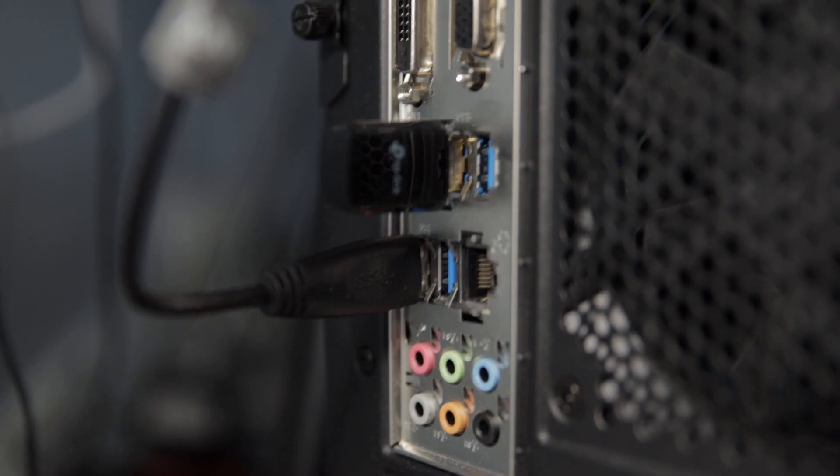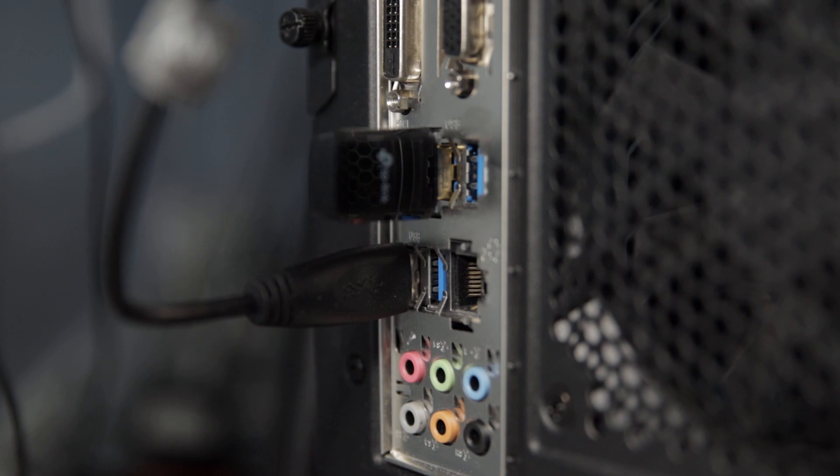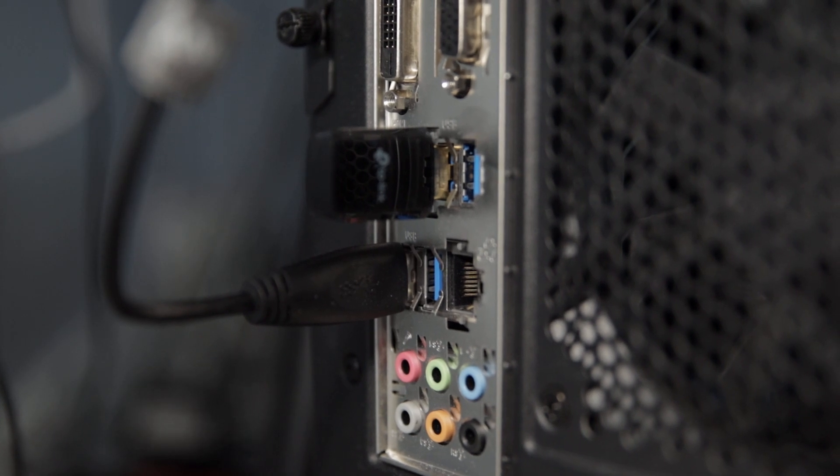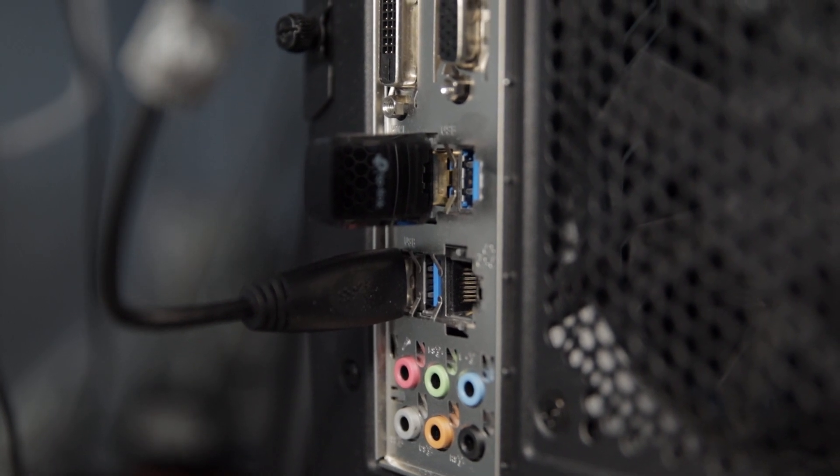So make sure to put it into the back of the motherboard, where you can see your motherboard is exposed at the back of the PC, one of the primary USB slots. Put it into there and the PC will recognize it and boot up Windows automatically.